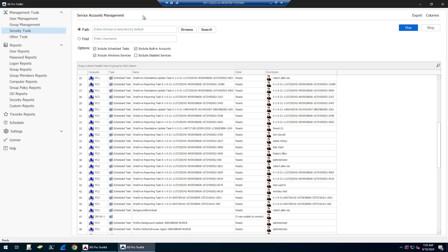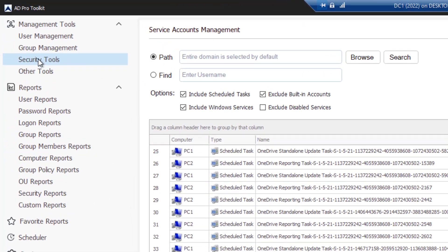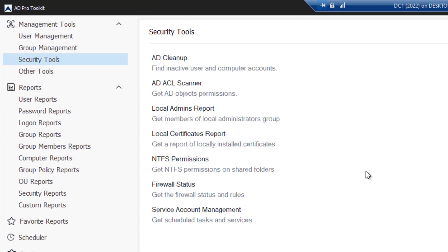The service accounts management tool will let you scan and find where service accounts are being used in your Active Directory domain environment. To use this tool from the AD Pro toolkit, click on Security Tools and then click on Service Accounts Management.